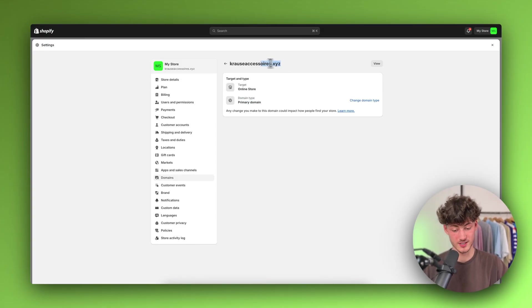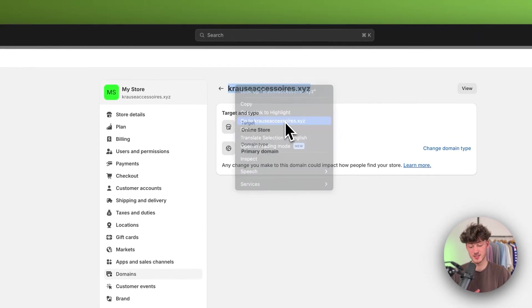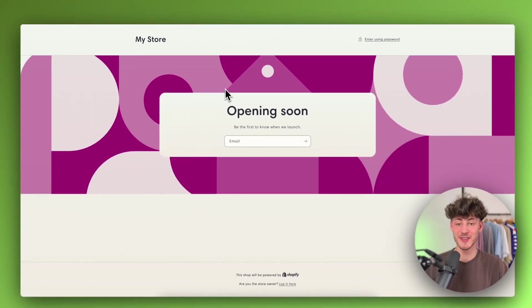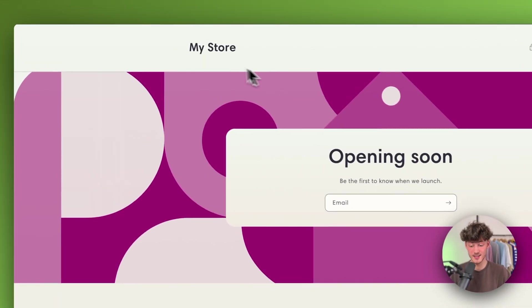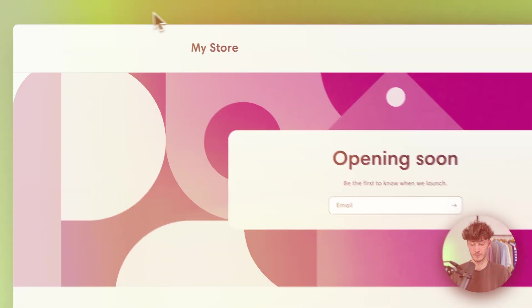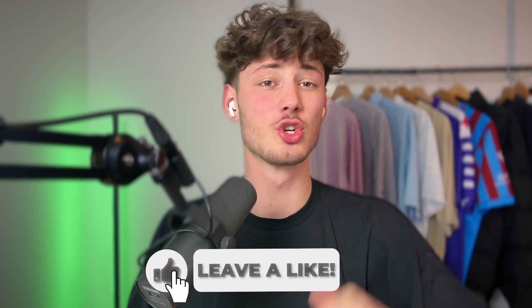Once this got updated, we can now preview our site. Once again, this sometimes can take upwards of 48 hours. However, in this case, this instantly got connected and we can now use this domain for our Shopify store.